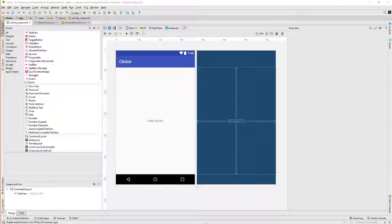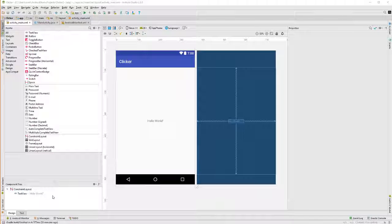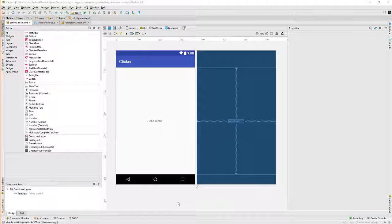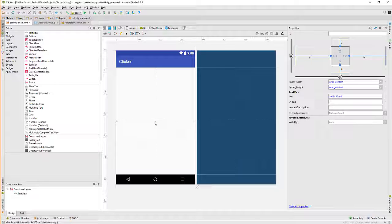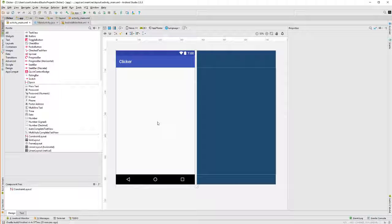In previous projects, we converted this constraint layout to a relative layout. Here, I'm going to leave this one as a constraint layout, and we'll do this one project in constraint layout. I'll show you how. First thing, we're going to get rid of this Hello World, which we're not going to need.